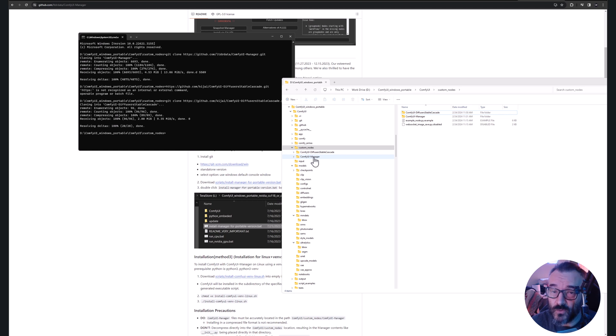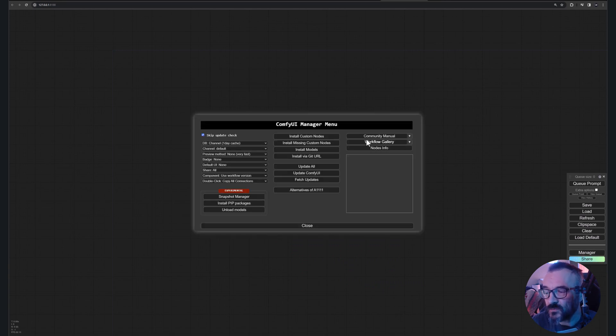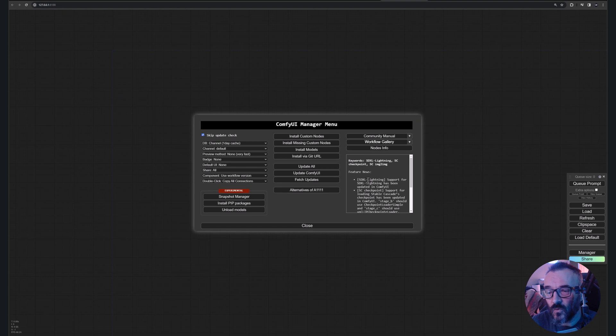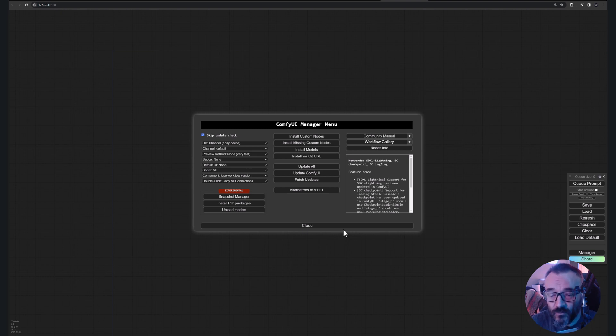If your ComfyUI server is running you want to restart, and in your menu on the right side you should see this button Manager. What Manager does is it allows us to open and install different models, different custom nodes, just easily manage. I will show you the reason why it's easy.